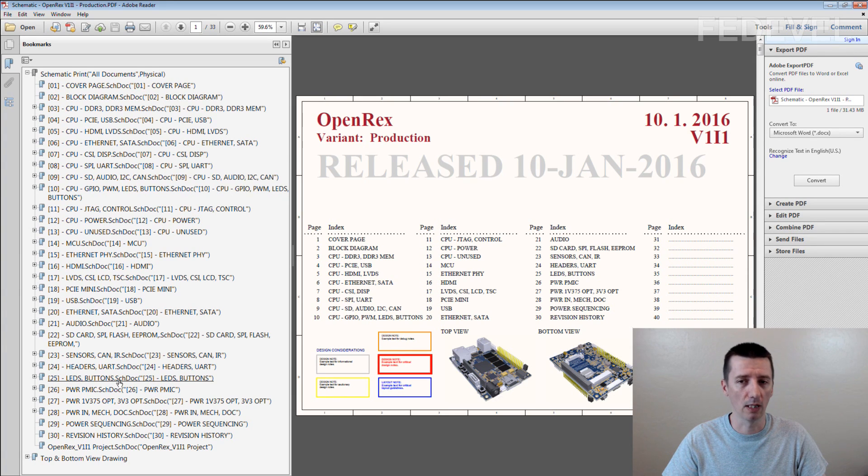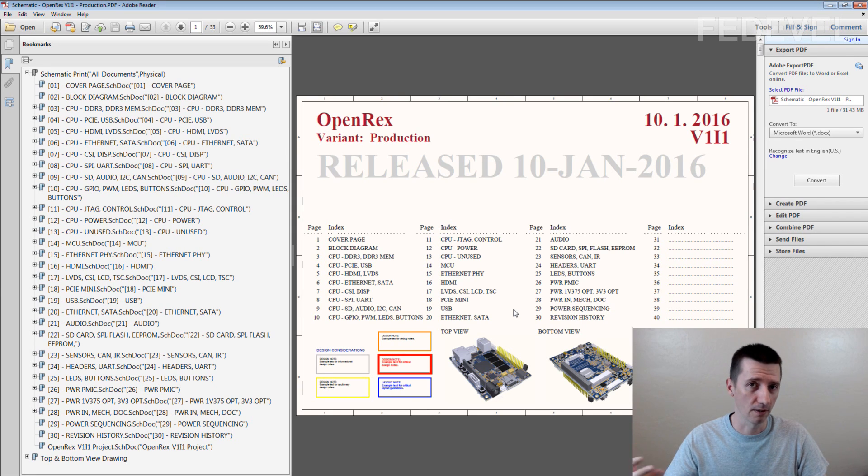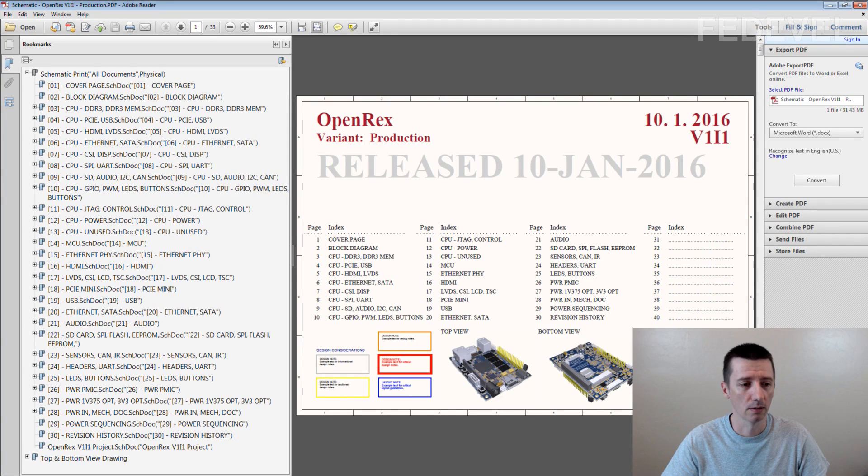Usually in PDF, I use this cover page and find the specific peripheral, but maybe some people they use the bookmarks.